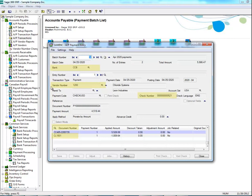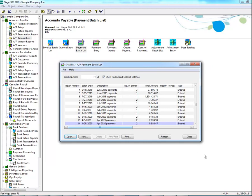Take note of the vendor number, bank code, document number, and check number as we will need them later. Once you know these, we are now ready to reverse the payment.